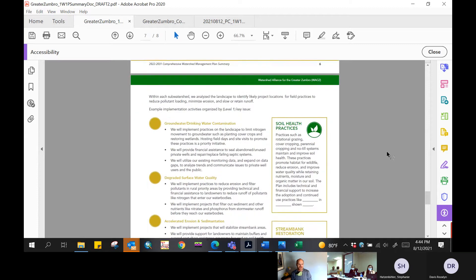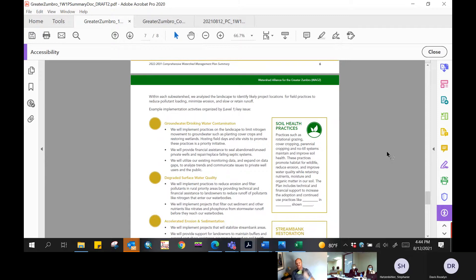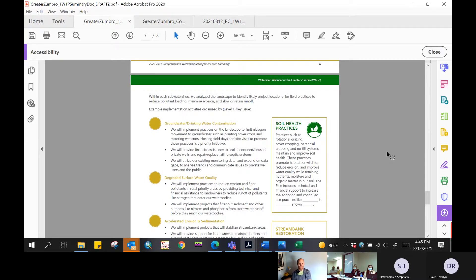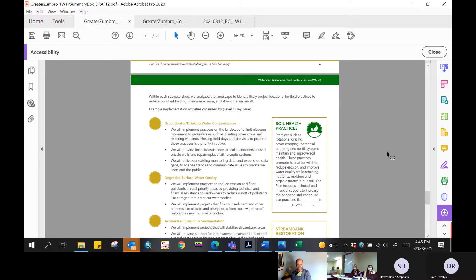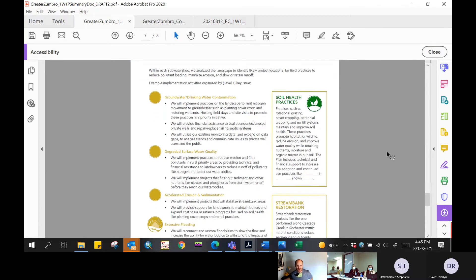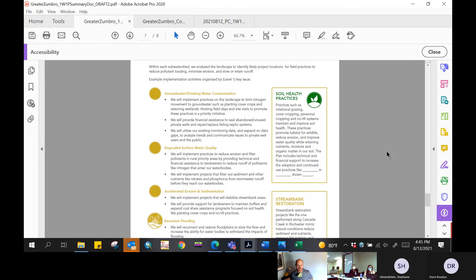And then we have a page that talks about the implementation practices. This does not faithfully recreate every line from the implementation program that's included in the plan. This is more of a generalized implementation program. It talks about the types of projects that we'll do in bulleted form. The language here is very parallel to what's included online in the story map. There are a couple of examples shown here talking about soil health practices and the use of cover crops and also stream bank restorations, citing the Cascade Creek restoration in Rochester as a project example.